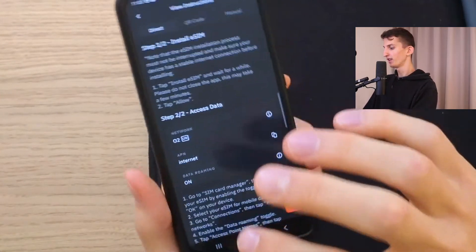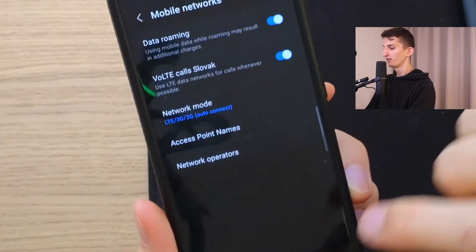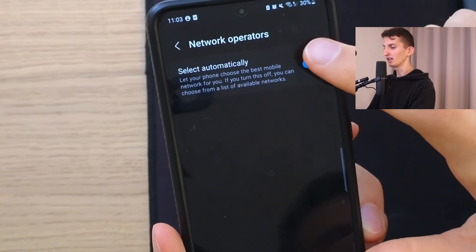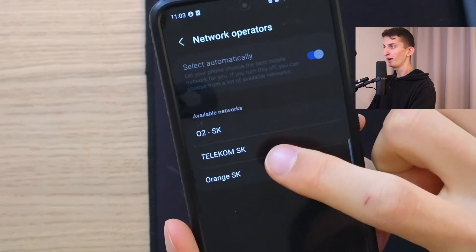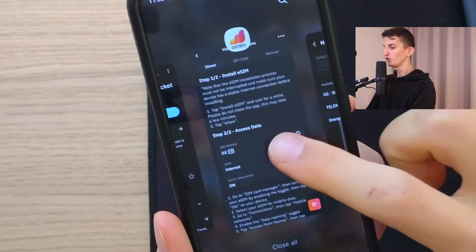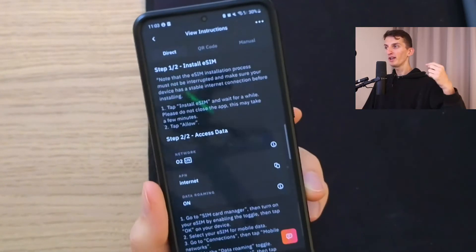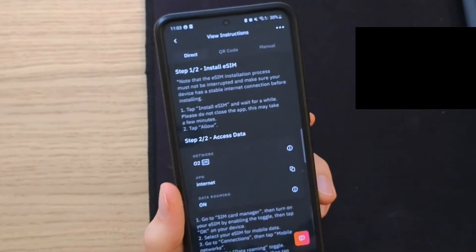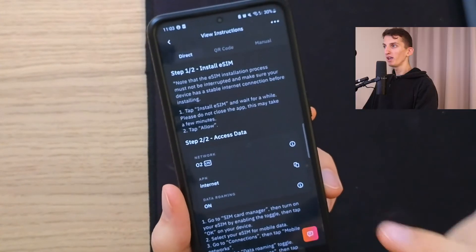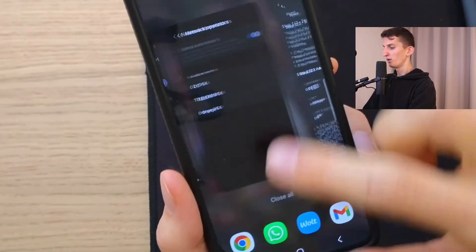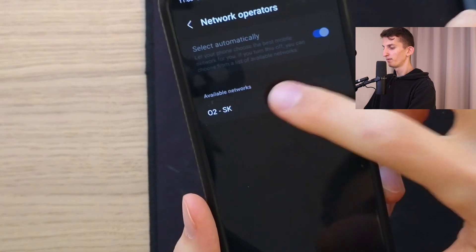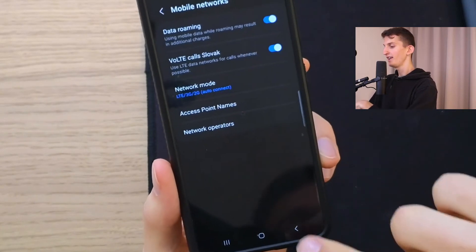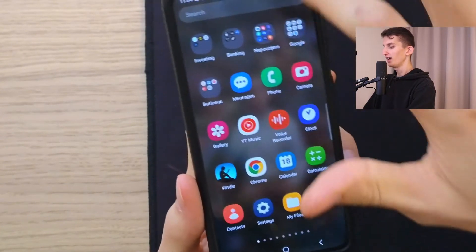The last thing is to set the network operator. Go back and click Network Operators. Disable Select Automatically, then choose your network from the list — you're going to find O2 here, so I'll choose that. Note: if you're at home, you won't be able to select the foreign network, but the moment you're in that country, you will be able to choose it.